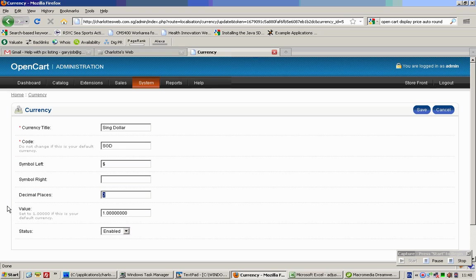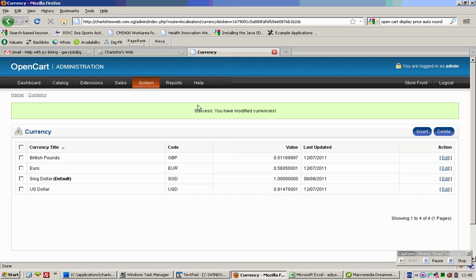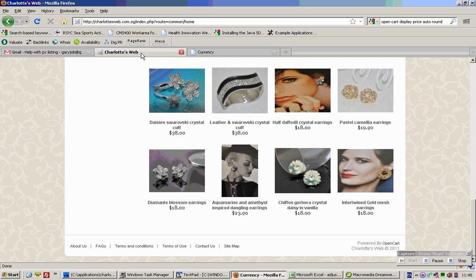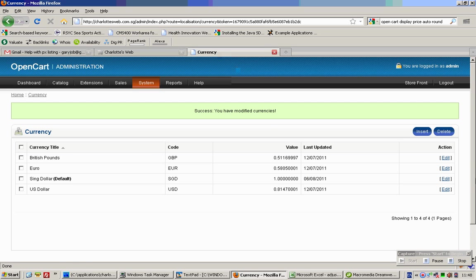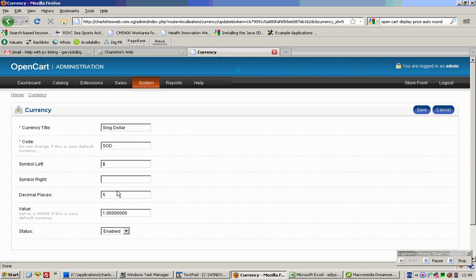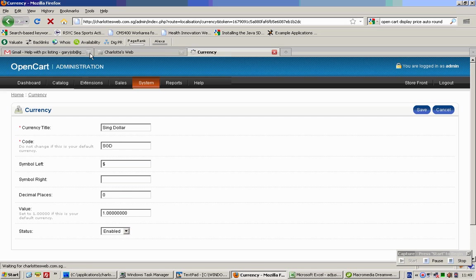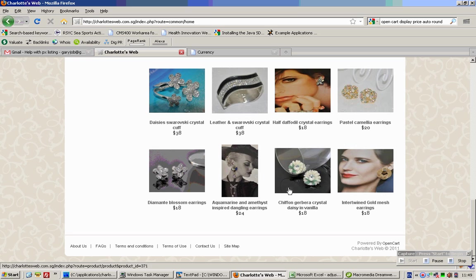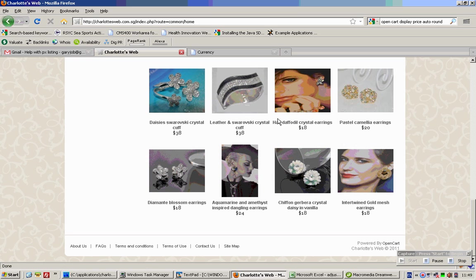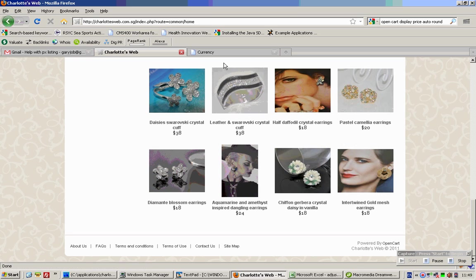Suppose I set it to 5 decimal places and do a refresh - the system will show things in 5 decimal places. But suppose I set it to 0 decimal places and do a refresh - it will show you 0 decimal places and the prices are automatically rounded off.